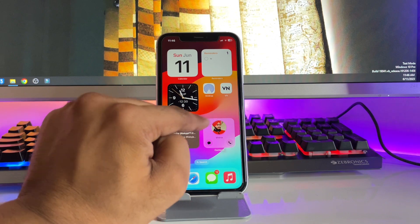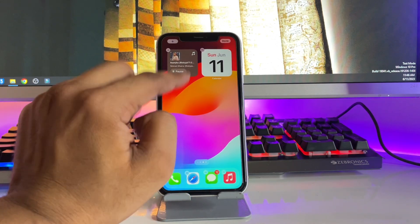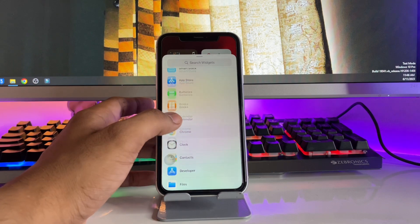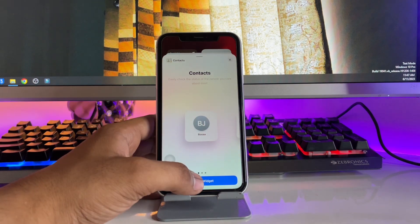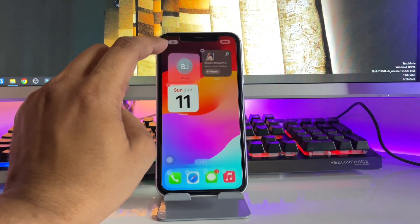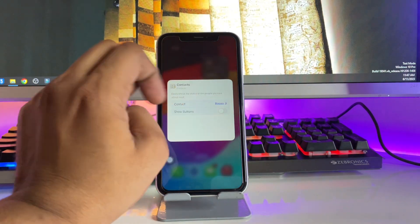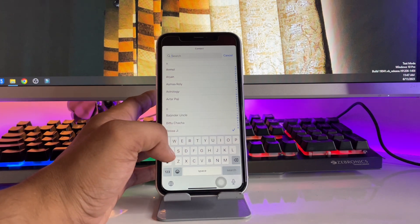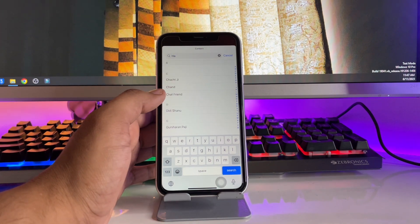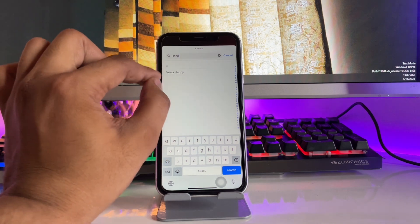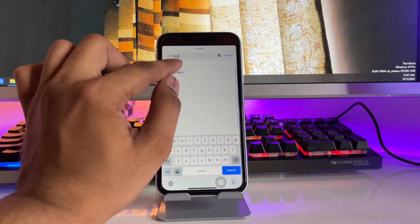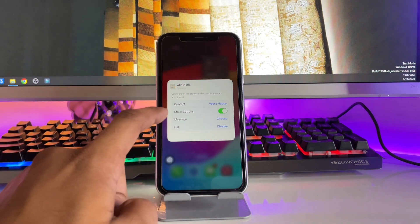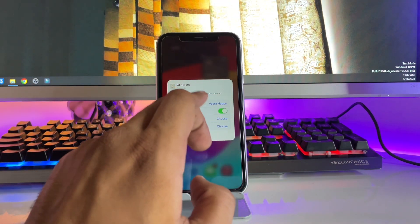To add the Contact widget, first click on the home screen and tap the plus icon, then find the Contacts app. Add the small widget, then click on the button and select the contact you want to apply the widget to. You can search for a particular contact — as you can see, there we go.